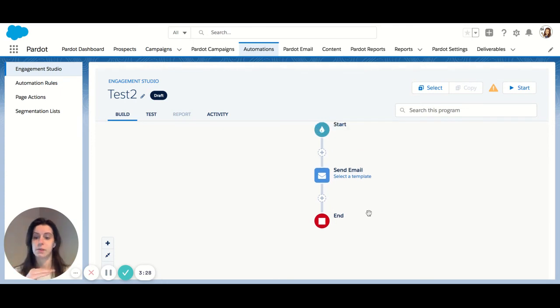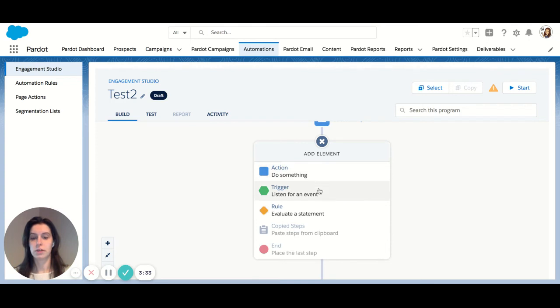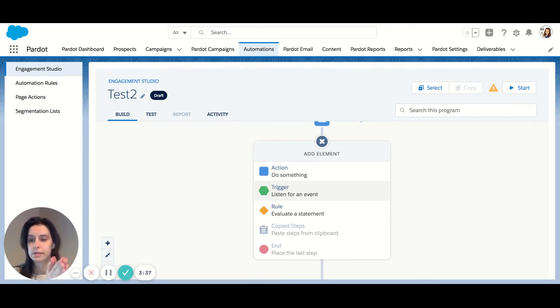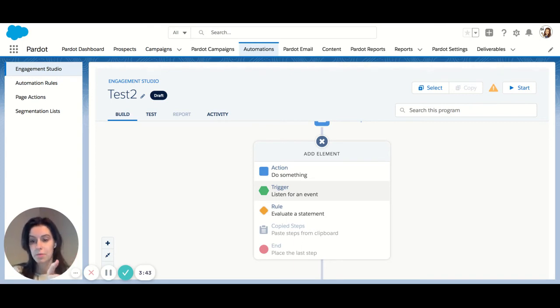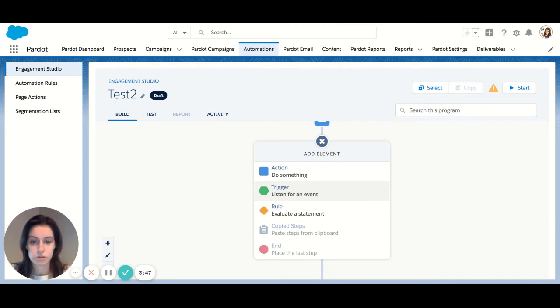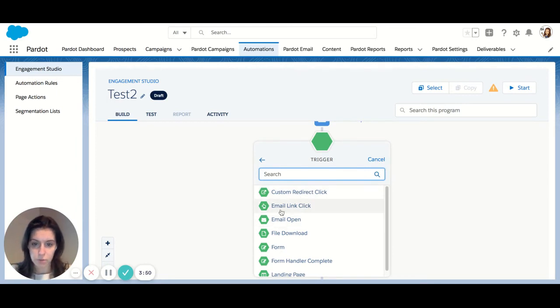All right. So that's my first action. From an action, you can do things like listen for trigger. So let's say I have an email I sent. I would like to have a specific action go out to people who open my email. So open my email is the trigger. So let's go into trigger and choose just that.